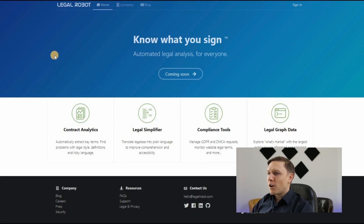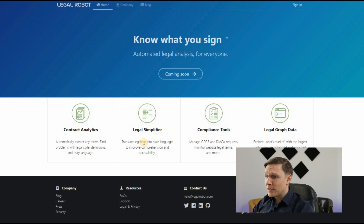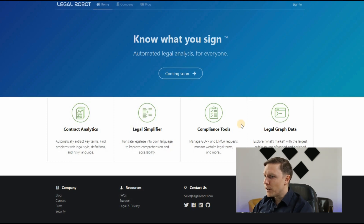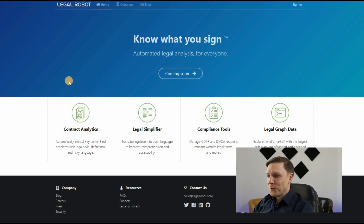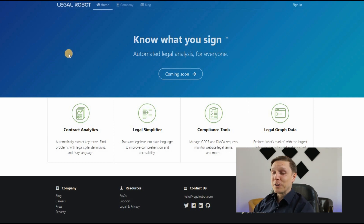Legalrobot.com — know what you sign, automated legal analysis for everyone. It offers contract analytics: automatically extract key terms, find problems with legal style, definitions, and risky language. A legal simplifier translates legalese into plain language for better comprehension. Compliance tools manage GDPR and DMCA requests and monitor website legal terms. Note: some features are listed as coming soon, but it promises a lot.